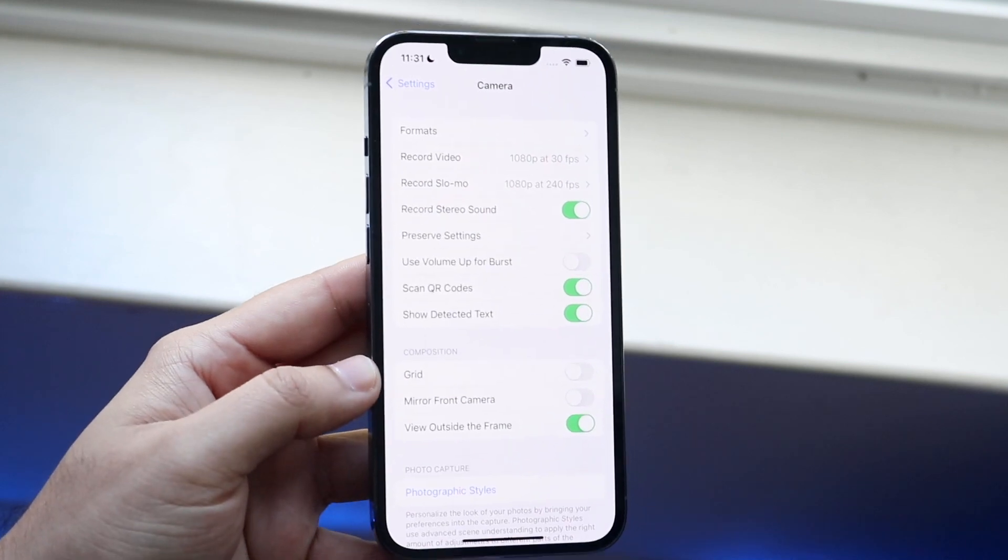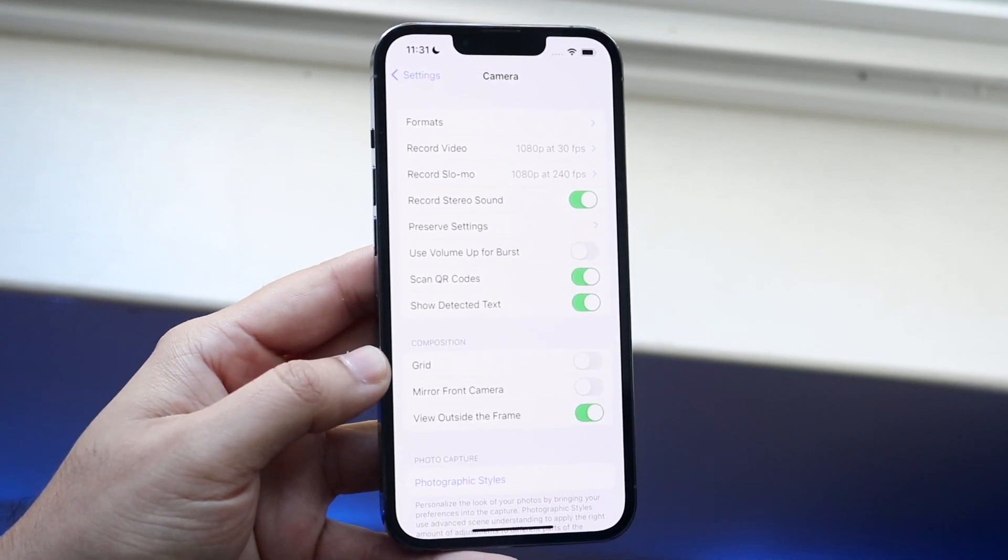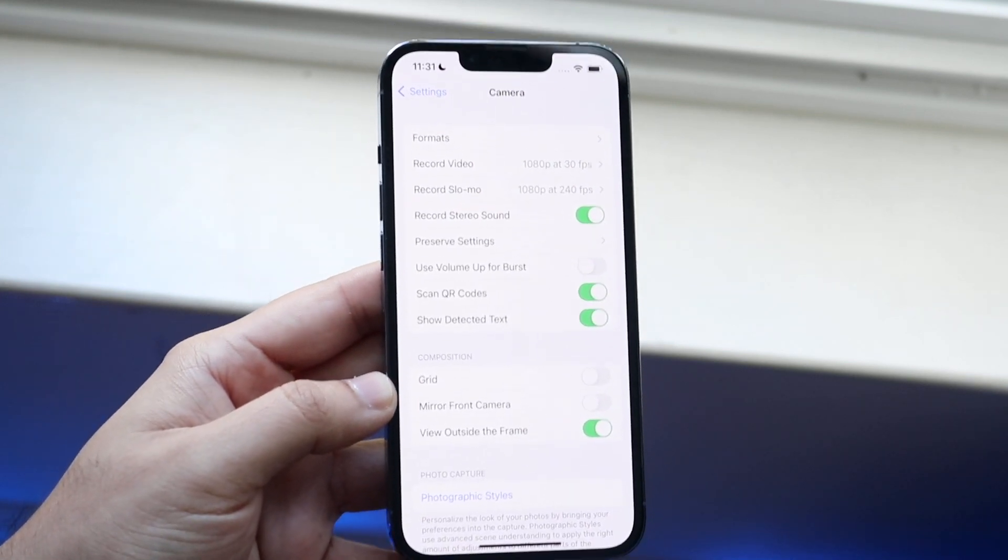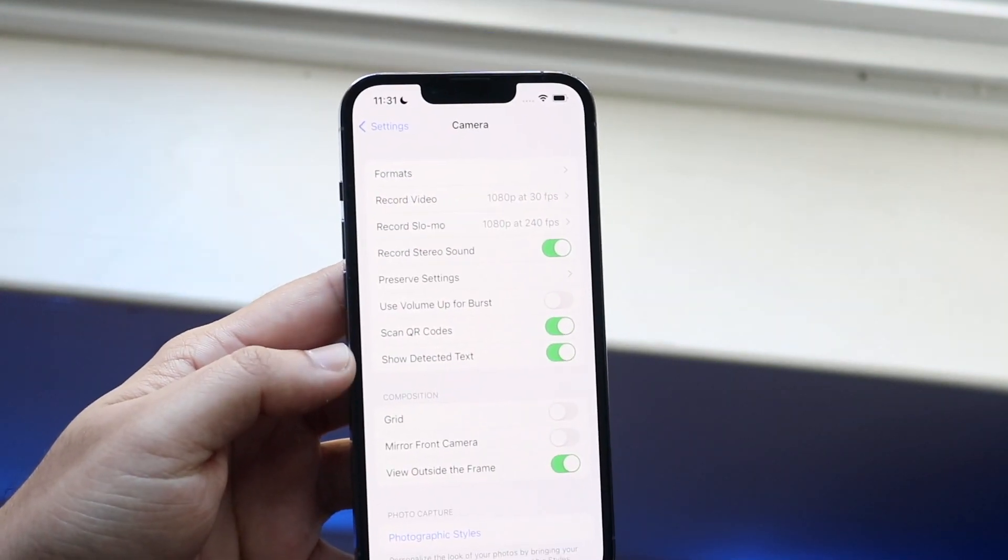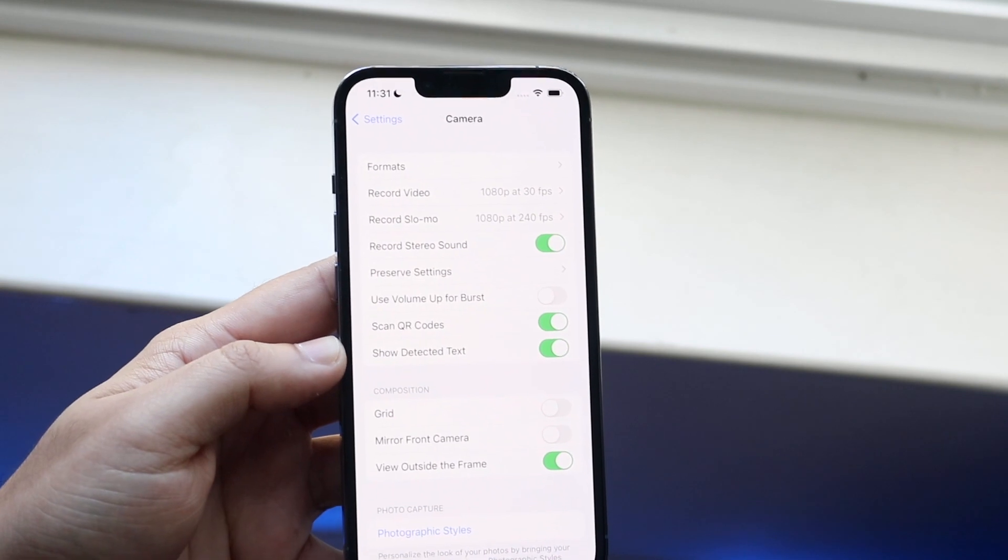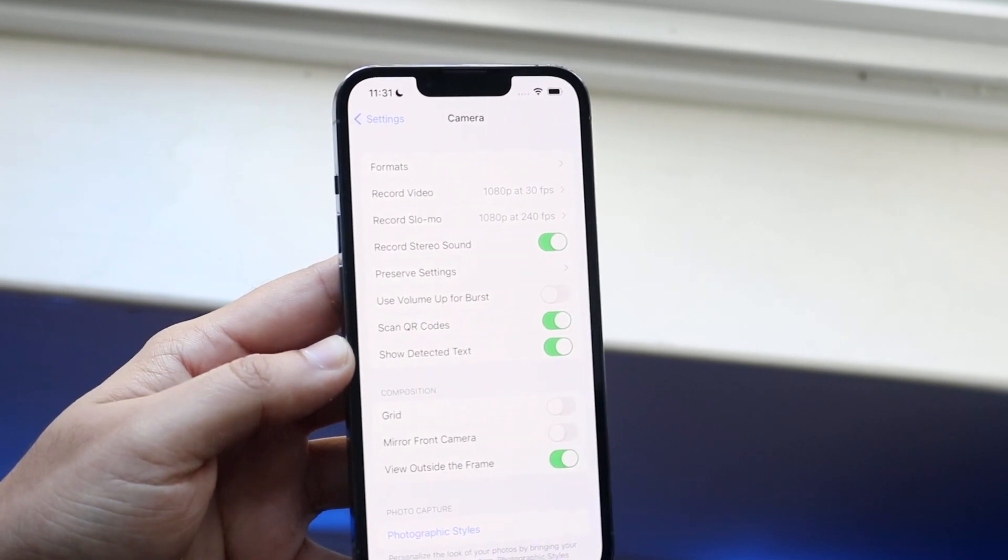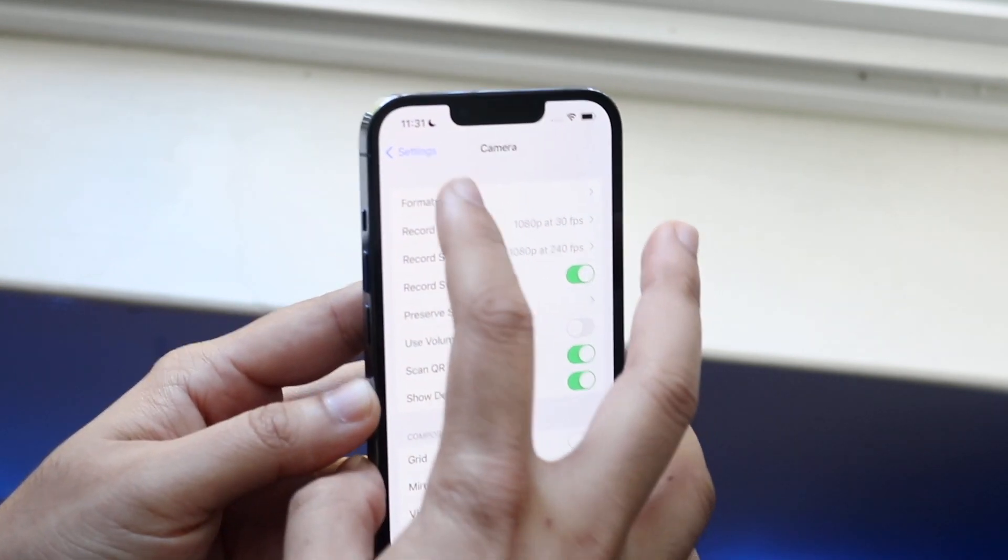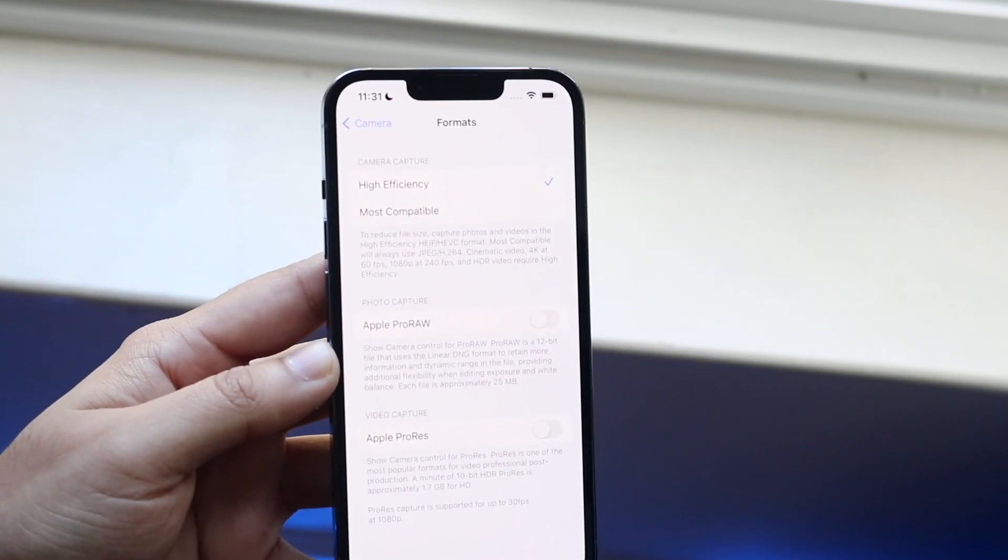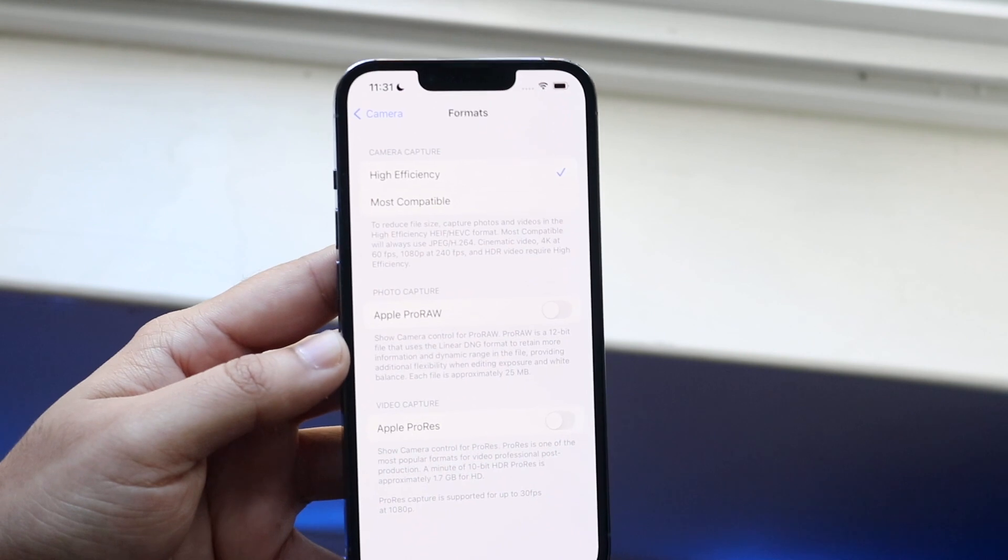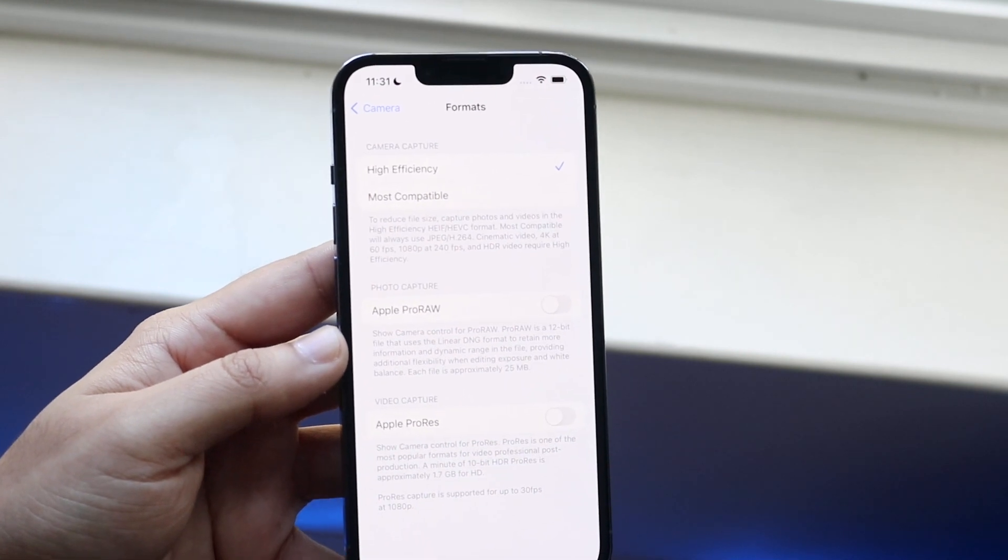Now all you have to do is find that record video toggle. Click on the formats toggle, which is at the top. So click on formats right here and you'll come into this little panel.